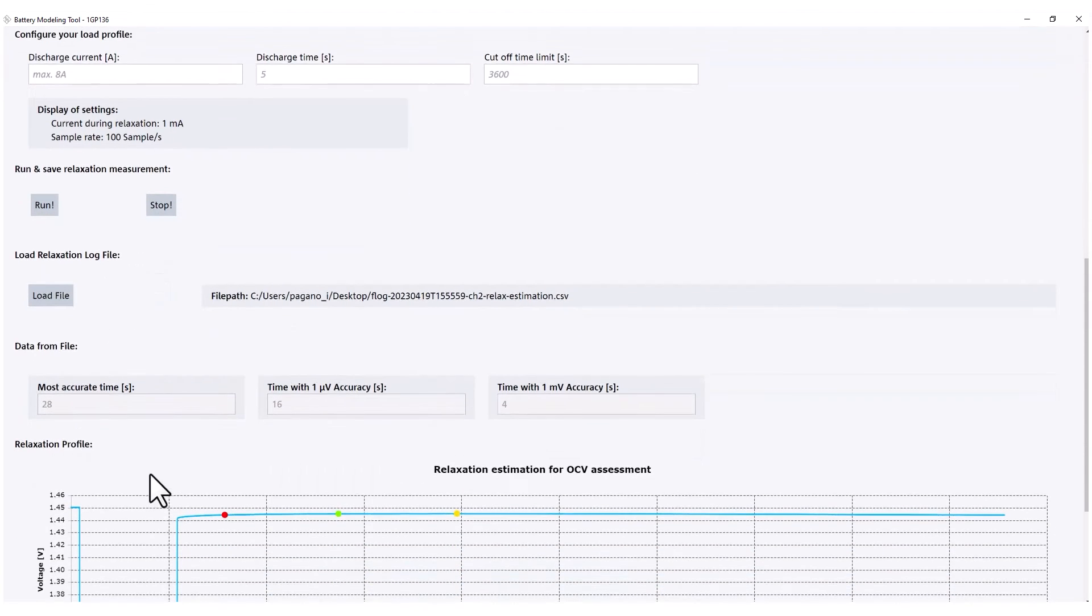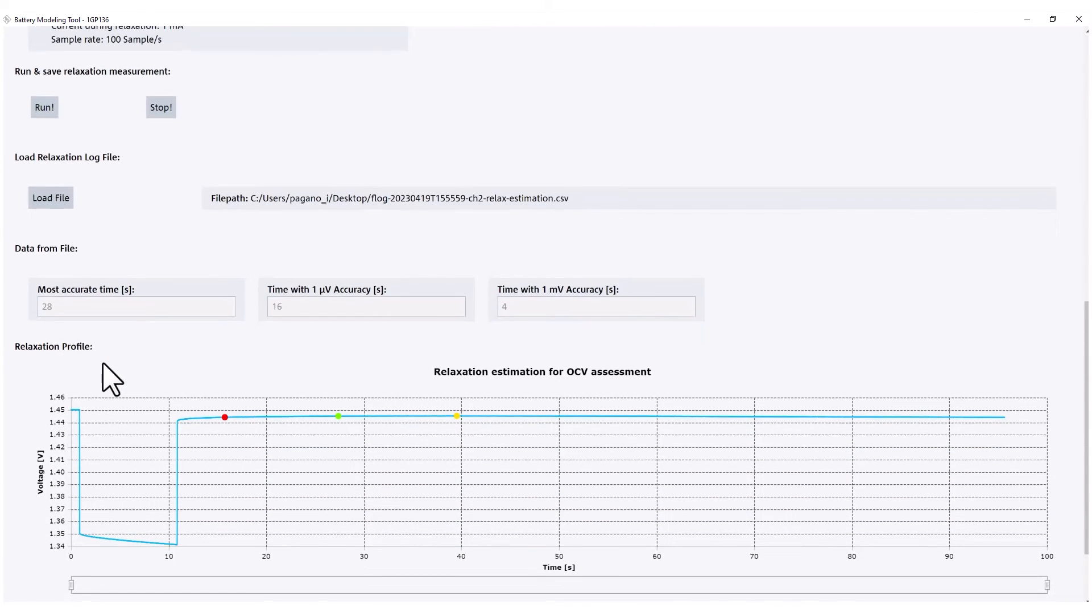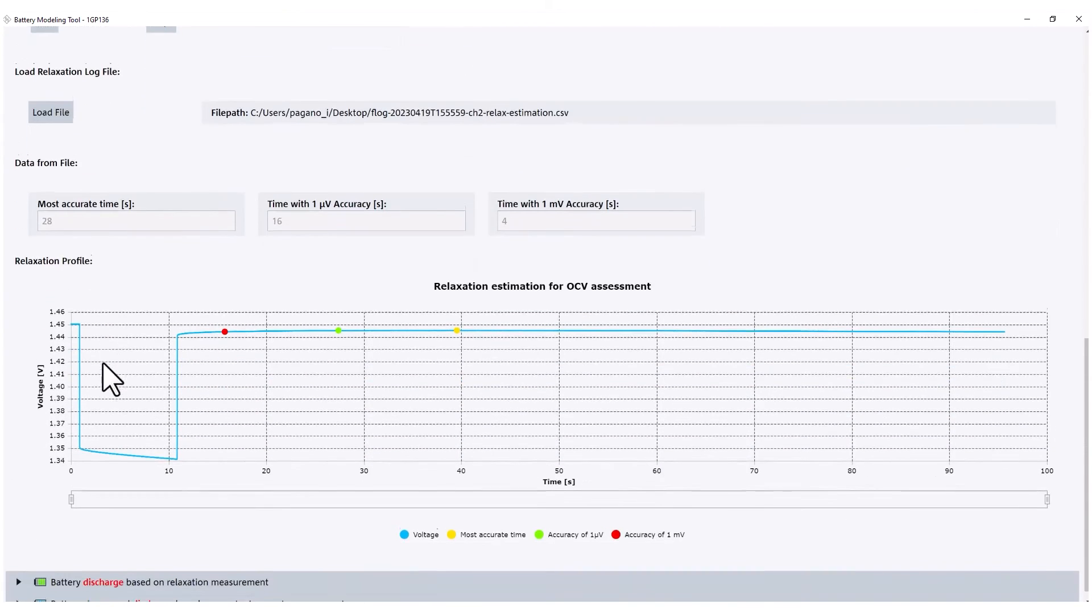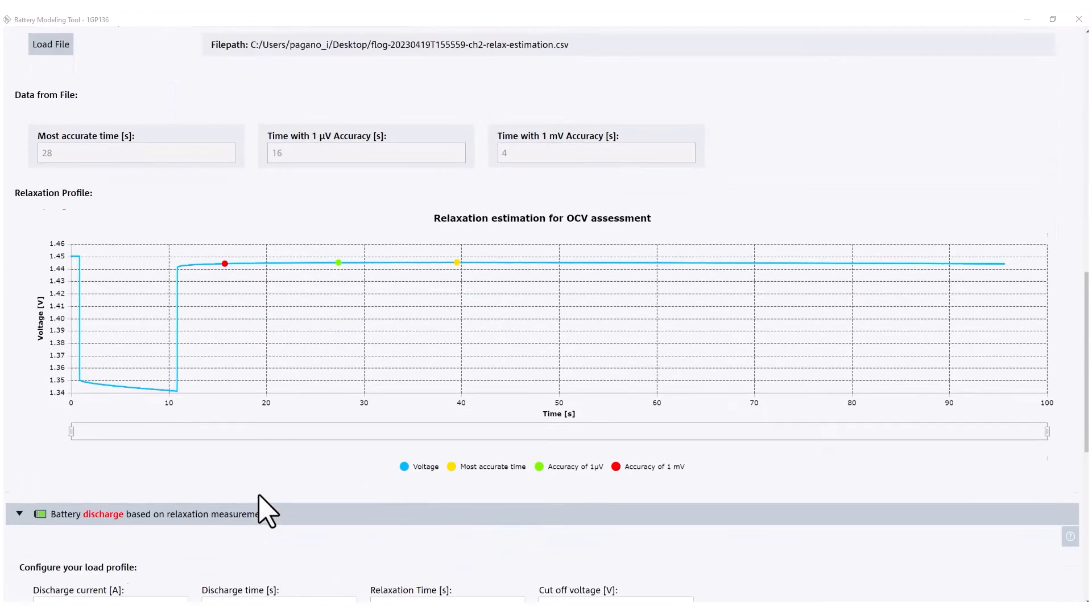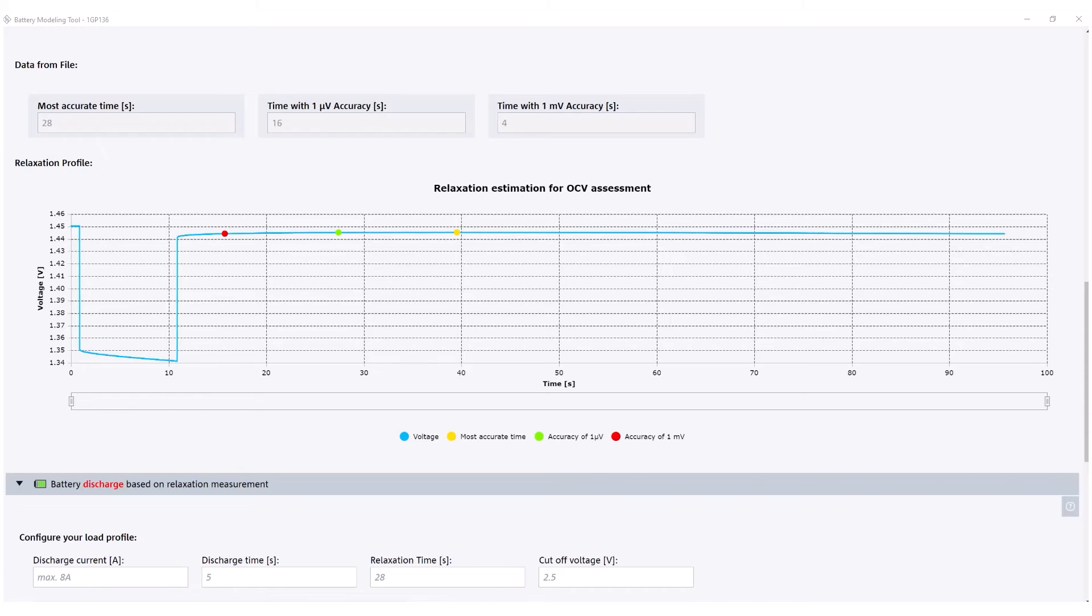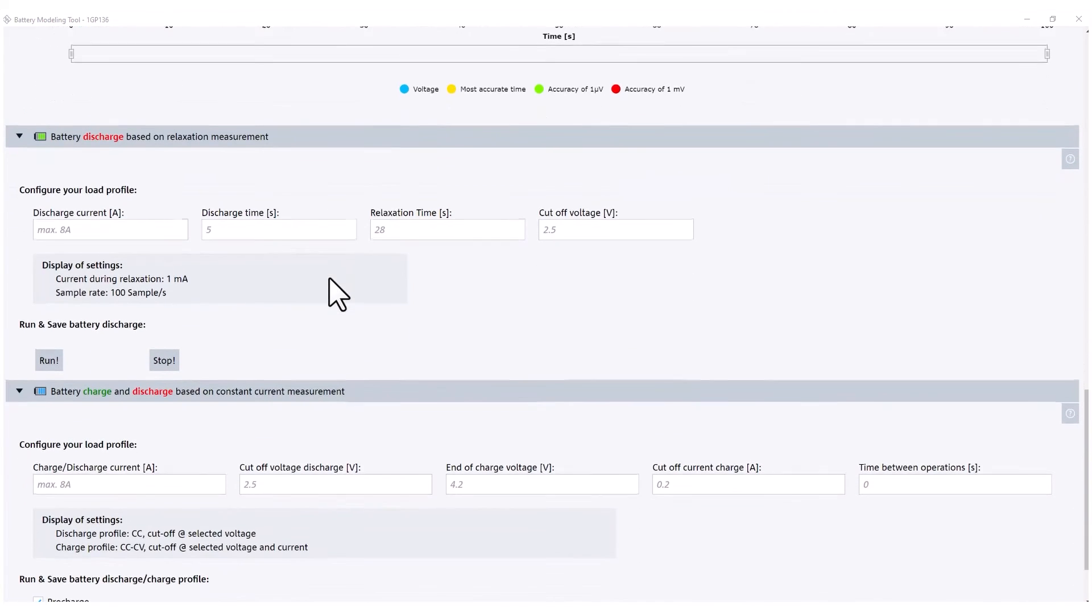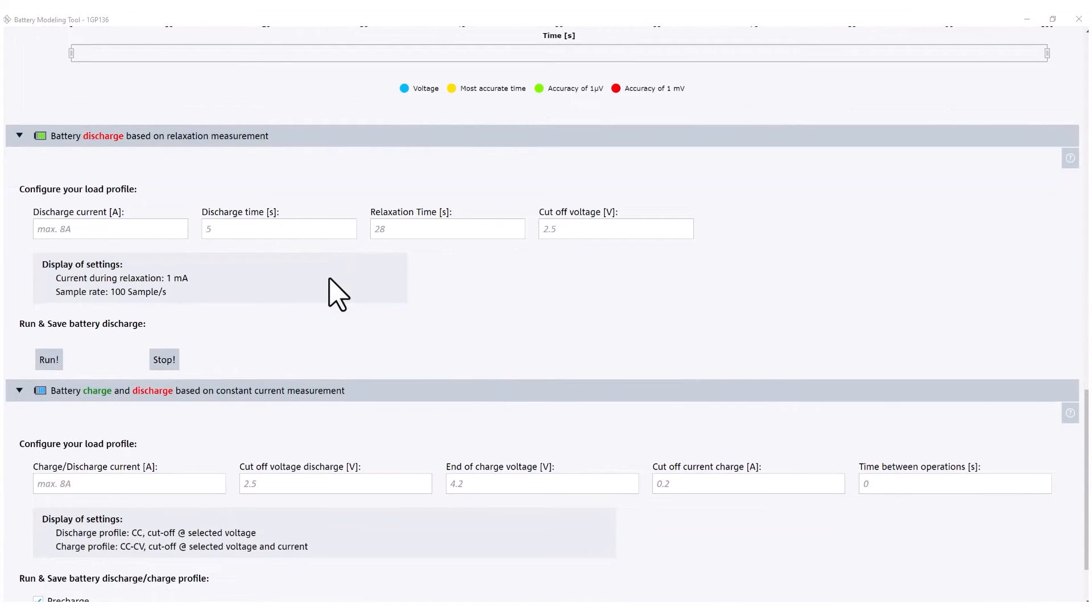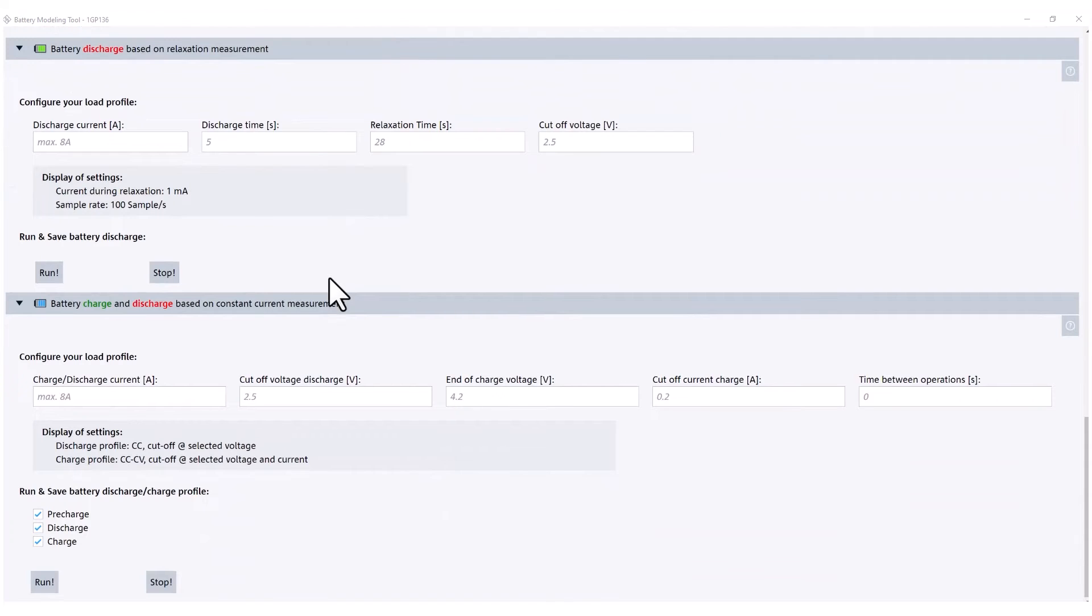The relaxation measurement helps define the timing for the pulse discharge. Open circuit voltage and internal resistance, depending on the state of charge, can be determined from both constant current discharge and constant current charge for rechargeable batteries.